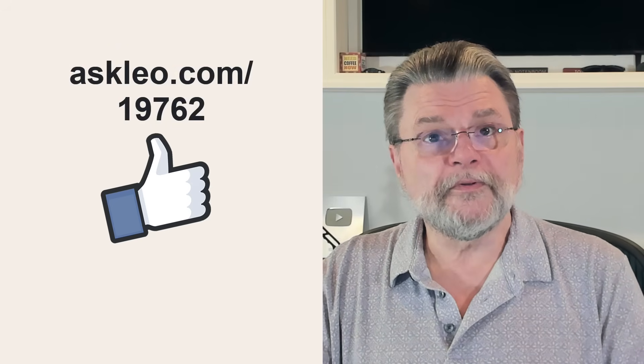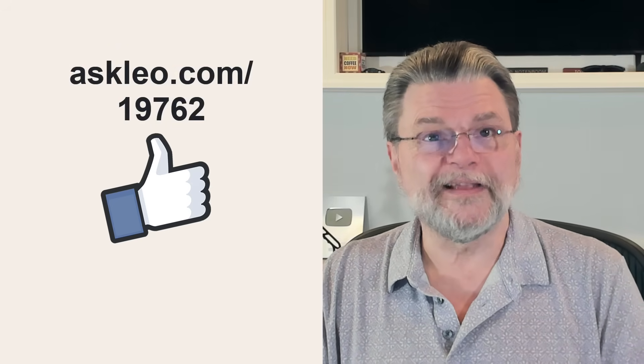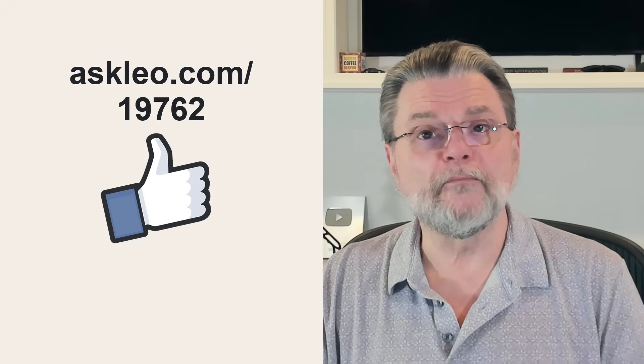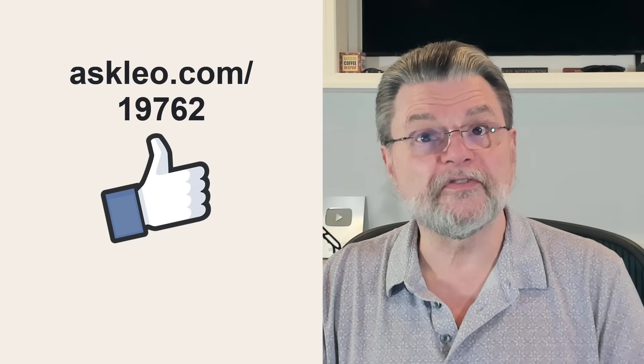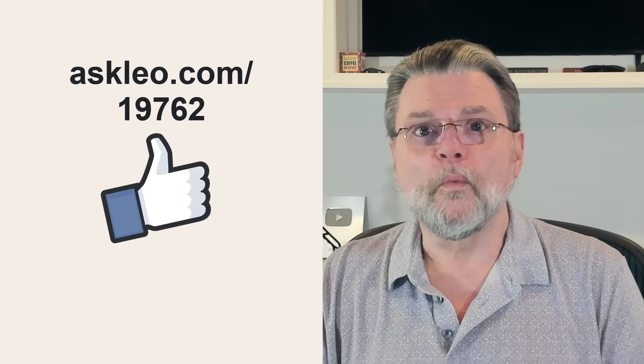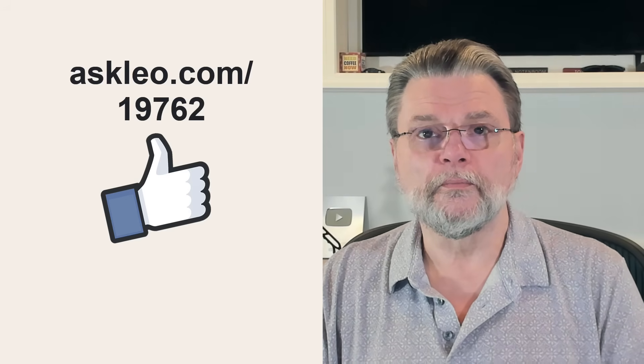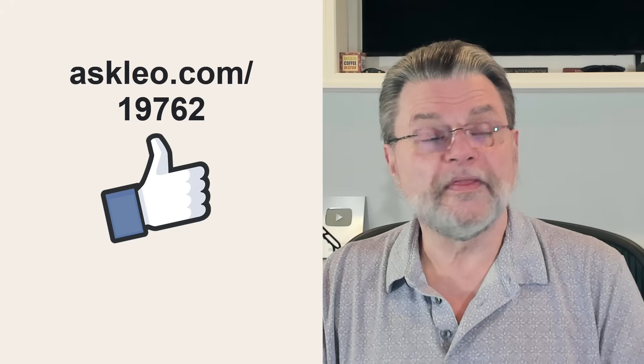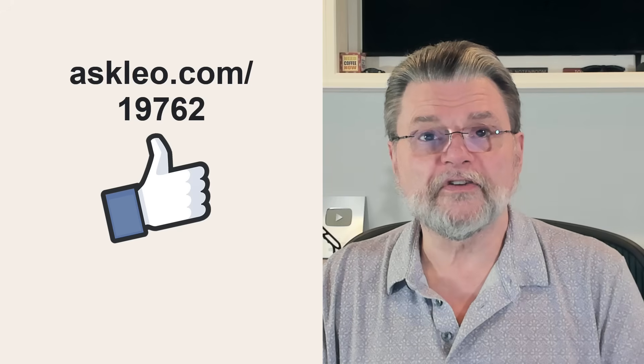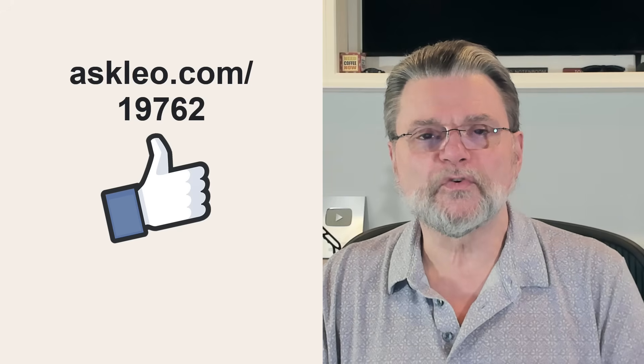For updates, for comments, for links related to this topic and more, visit askleo.com slash one nine seven six two. I'm Leo Notenboom, and this is askleo.com. Thanks for watching.